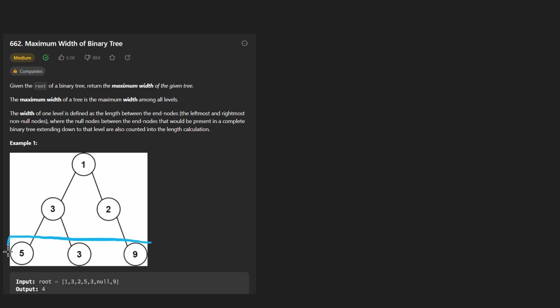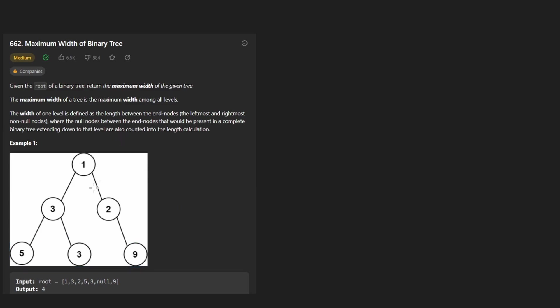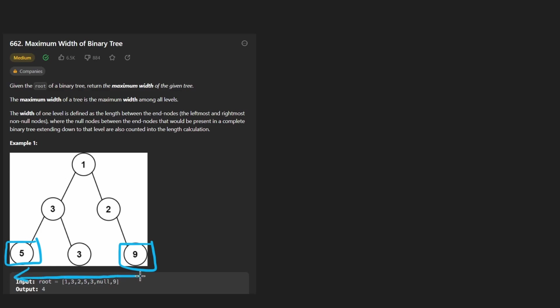The third level here does not have a width of three like you might expect. It has a width of four. Basically, it's measured as taking the leftmost non-null node in the level and the rightmost non-null node in the level and getting the distance between them. And in this case, the distance is measured by each spot where a node could go.